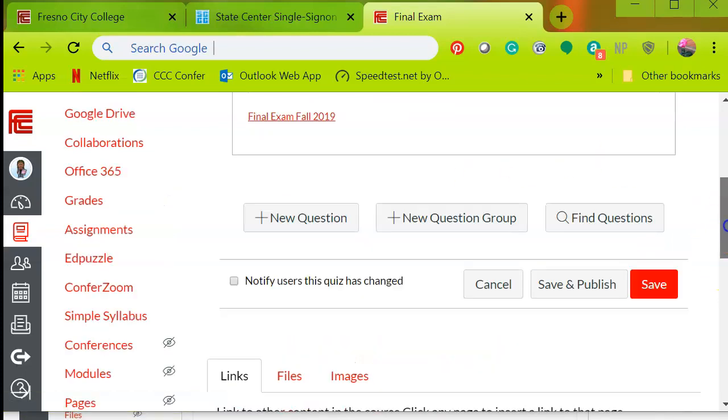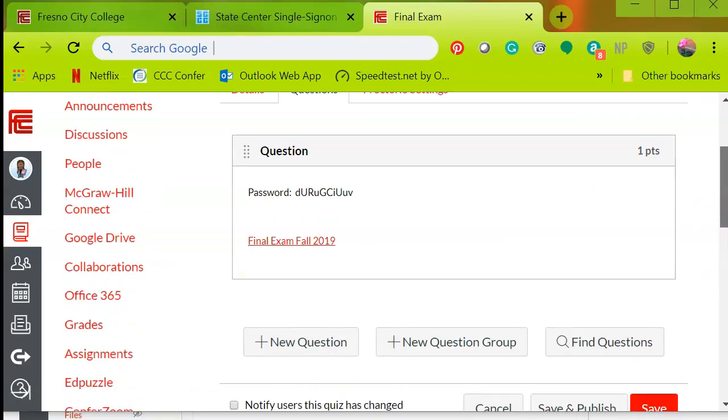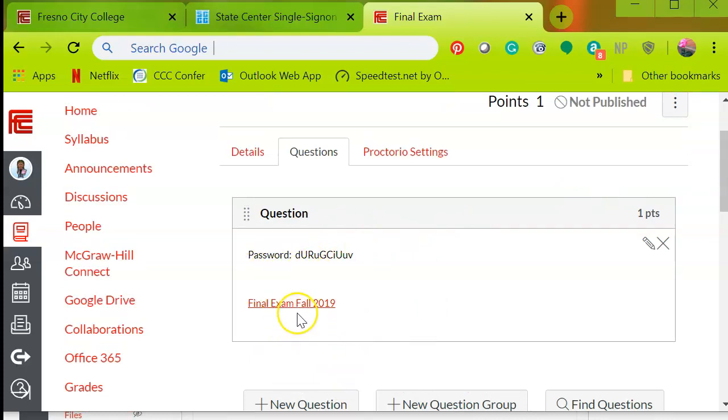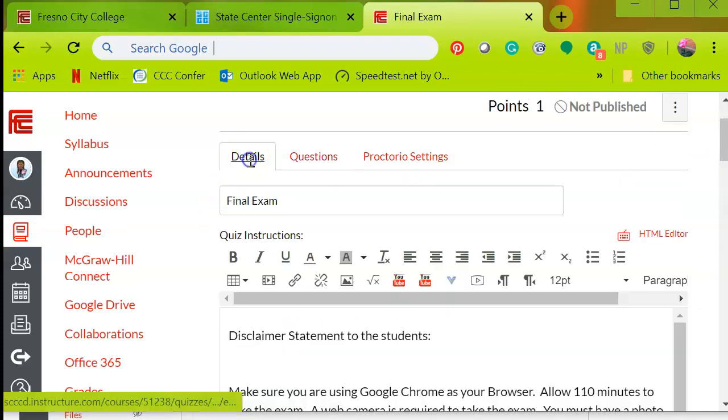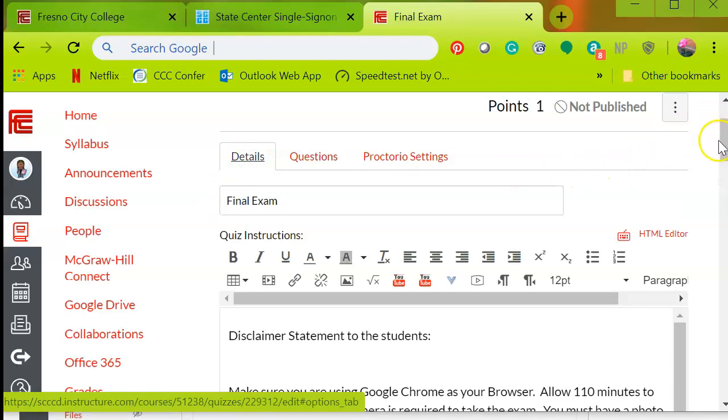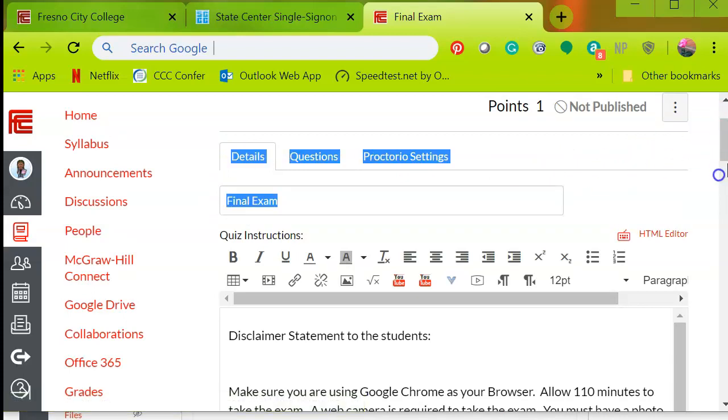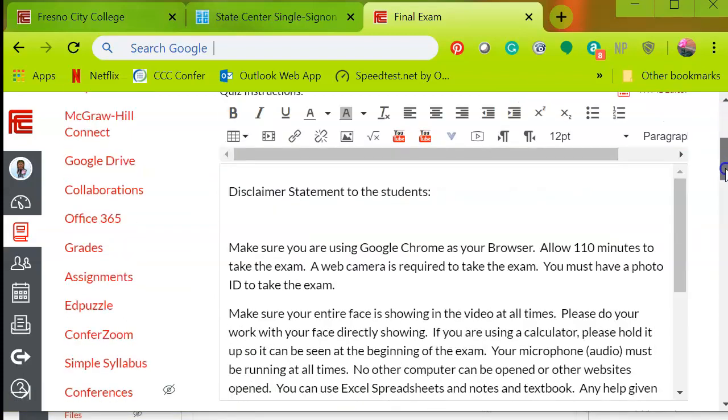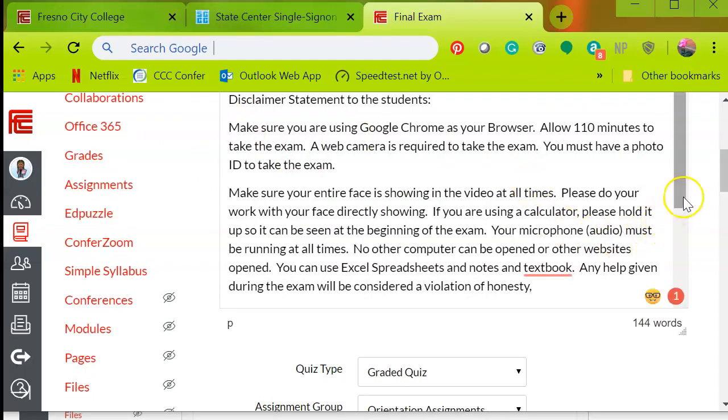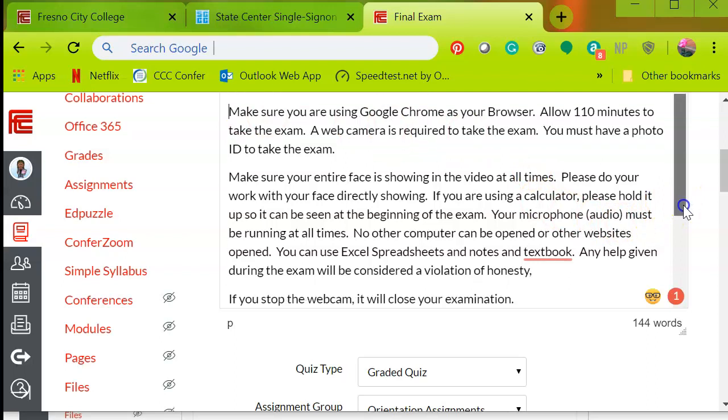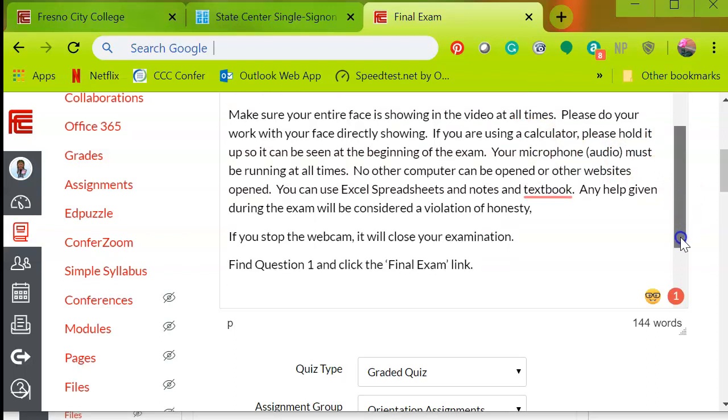And if you scroll back up, you will see the essay question has been created, the password and the link, so that when the student sees the first question, they will click on this information. Now hopefully, you go back to the details. The students actually read the directions, which will tell them pretty much everything regarding the Proctorio process.